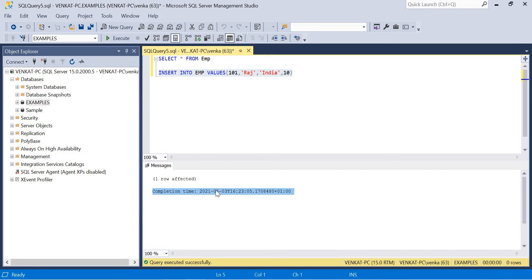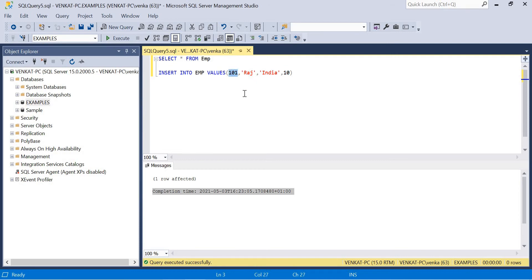But there are cases where you expect back what row has been inserted. If you're doing the same insert query from a front-end application, they might expect back what record has been inserted — what is the ID, name, location, or department of the employee which has been inserted. They want back this information. The OUTPUT clause helps us to get that back. There are multiple ways, but OUTPUT clause is one of them. If you write a normal query like this, you won't get that information back.